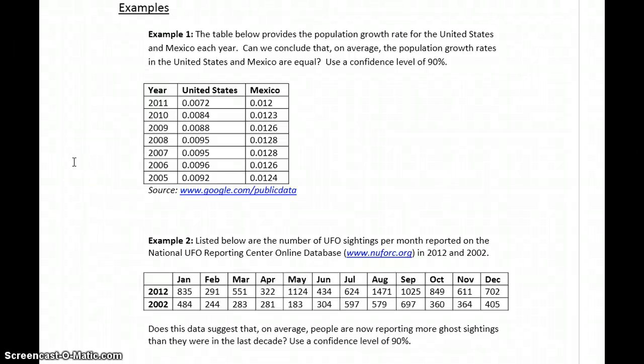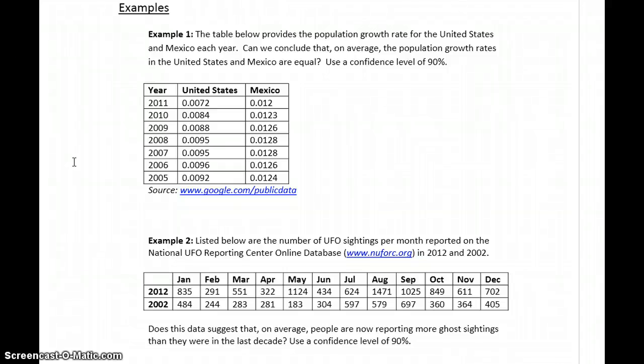In these examples, we'll take a look at verifying the conditions to see if it's appropriate to estimate a mean or if we have to estimate a median, and then apply some interpretations to the intervals that we end up with.